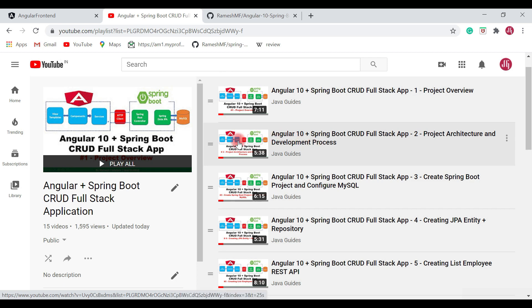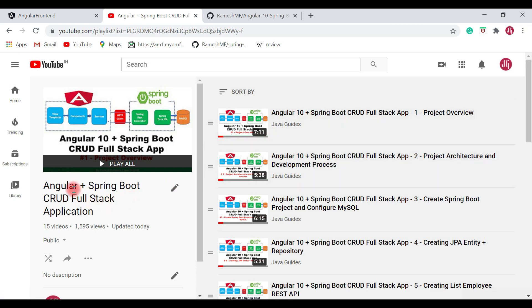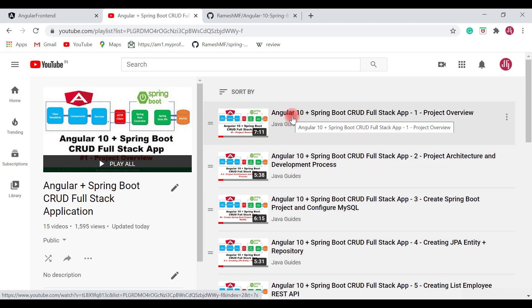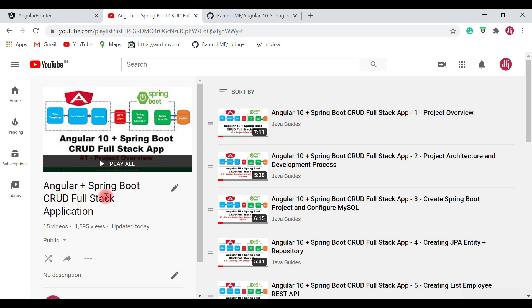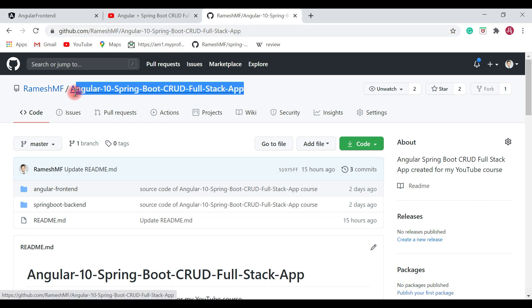I highly recommend you go to this playlist and check out all the videos to learn how to develop a full stack application using Angular and Spring Boot. I have also created a GitHub repository on my GitHub profile and hosted the source code of this Angular Spring Boot CRUD full stack application — this is the Angular 10 Spring Boot CRUD full stack app GitHub repository.